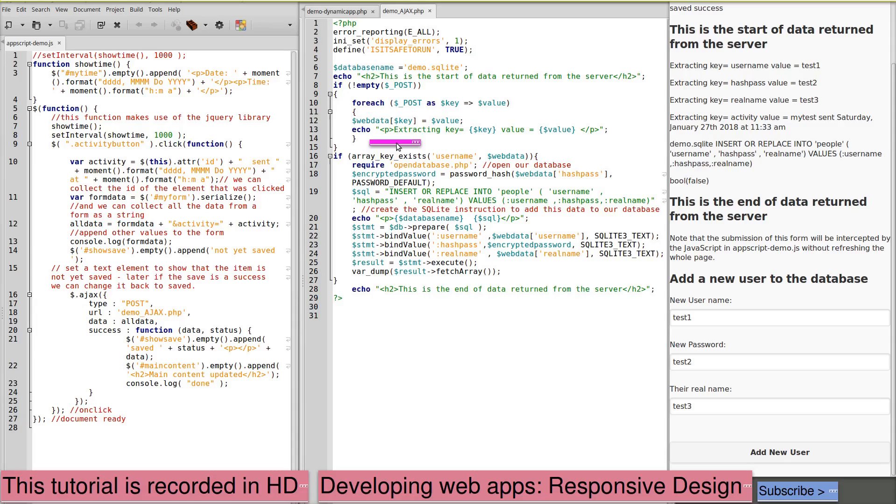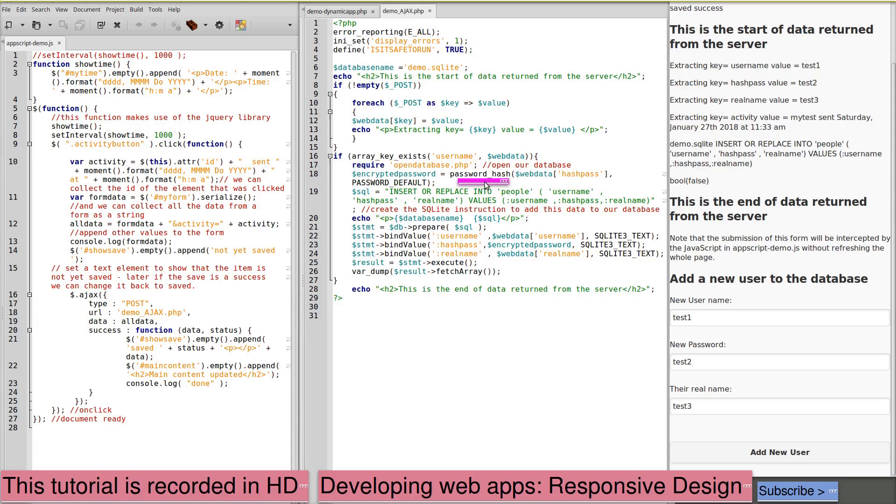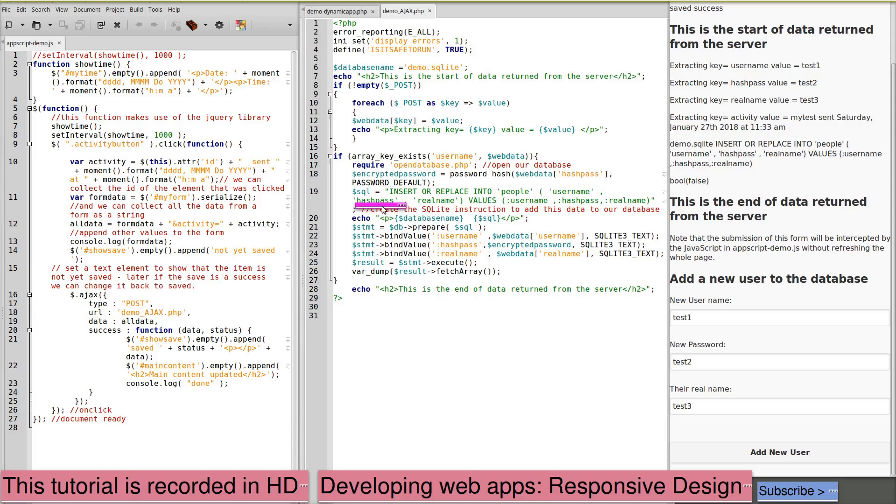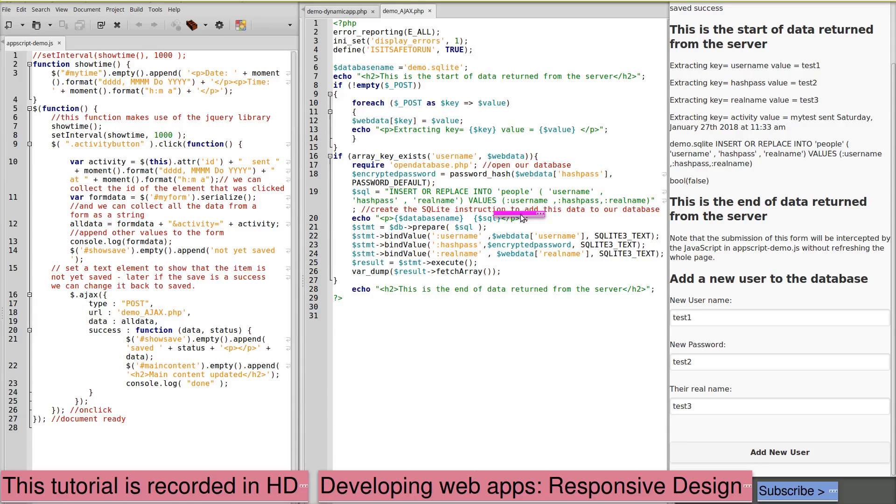Extracting the data from the post. First, opening our database. Encrypting the password with the PHP built-in function password hash. Creating an SQL statement to insert or replace into people. Username, hash pass and real name. The values of username, hash pass and real name.